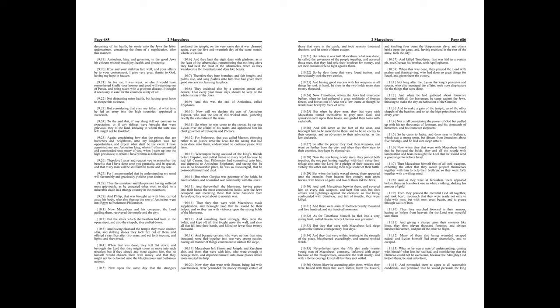So, he slew those that were found traitors, and immediately took the two castles. And having good success with his weapons in all things, he took in hand, he slew in the two holds more than twenty thousand.